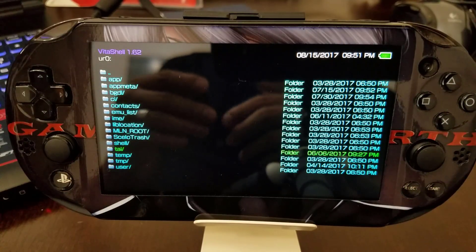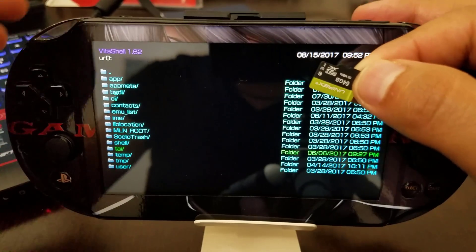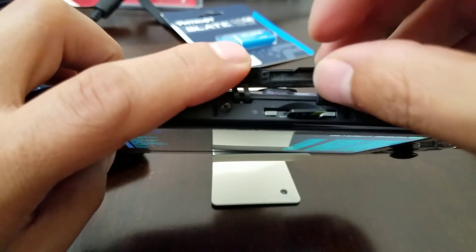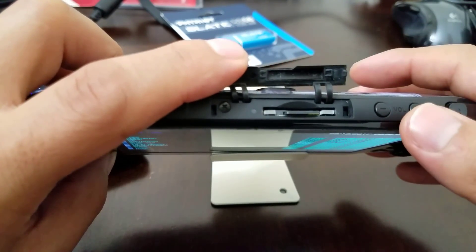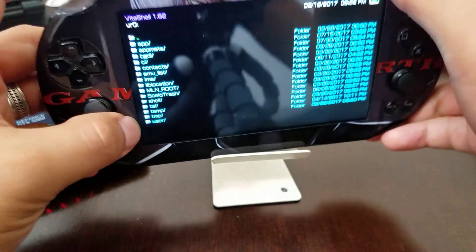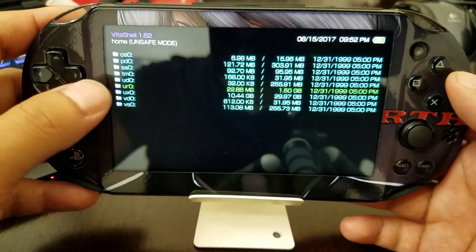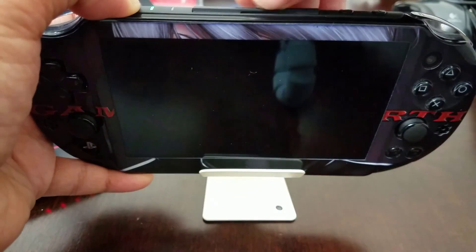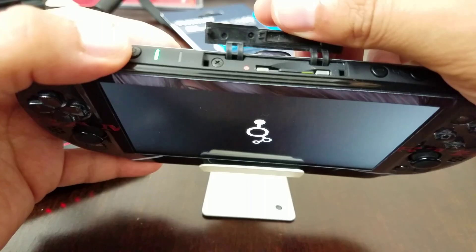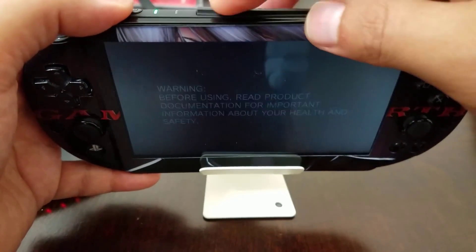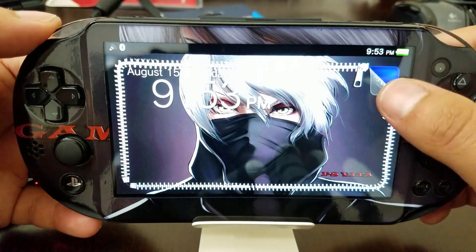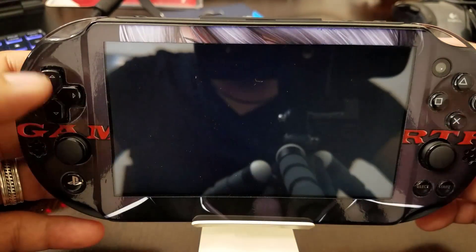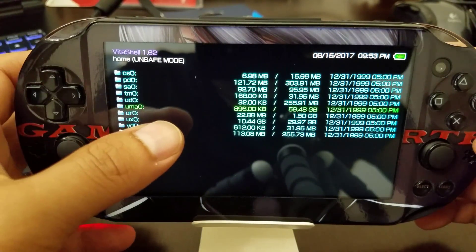I already have my adapter inserted in the PlayStation Vita, so now I'm just going to insert the micro SD card — just make sure it clicks in. Shoutout to Strident PSV for the great adapter. Now I'm going to restart the system. You can see the light will blink. Since I already copied the tai folder to ur0, it loads up fine in HENkaku/Enso with no problem. There you have it — UMAO shows 59.48 gigabytes, which is pretty cool and exciting!